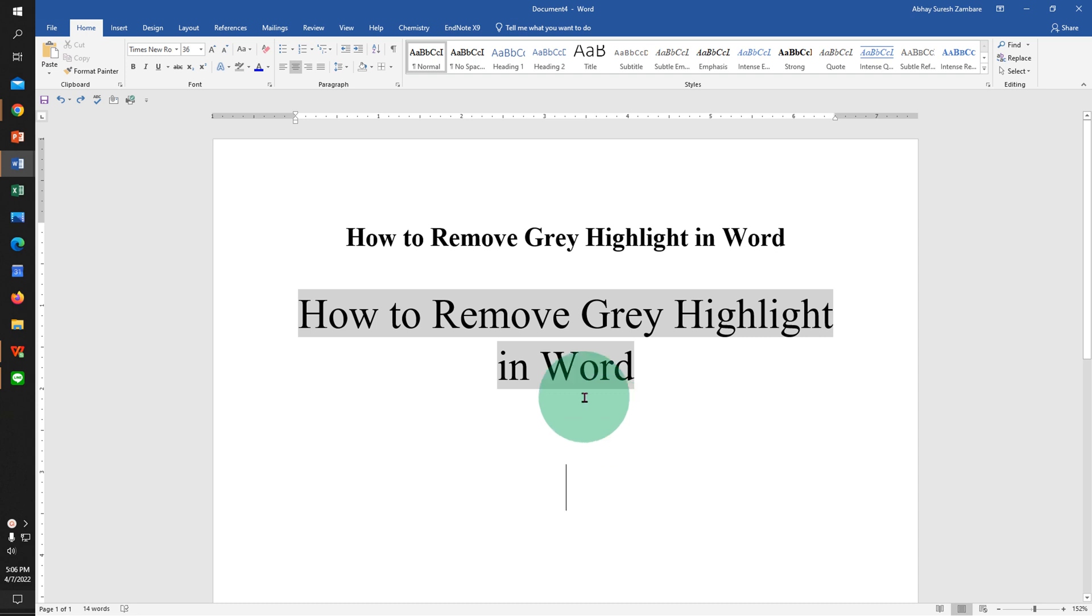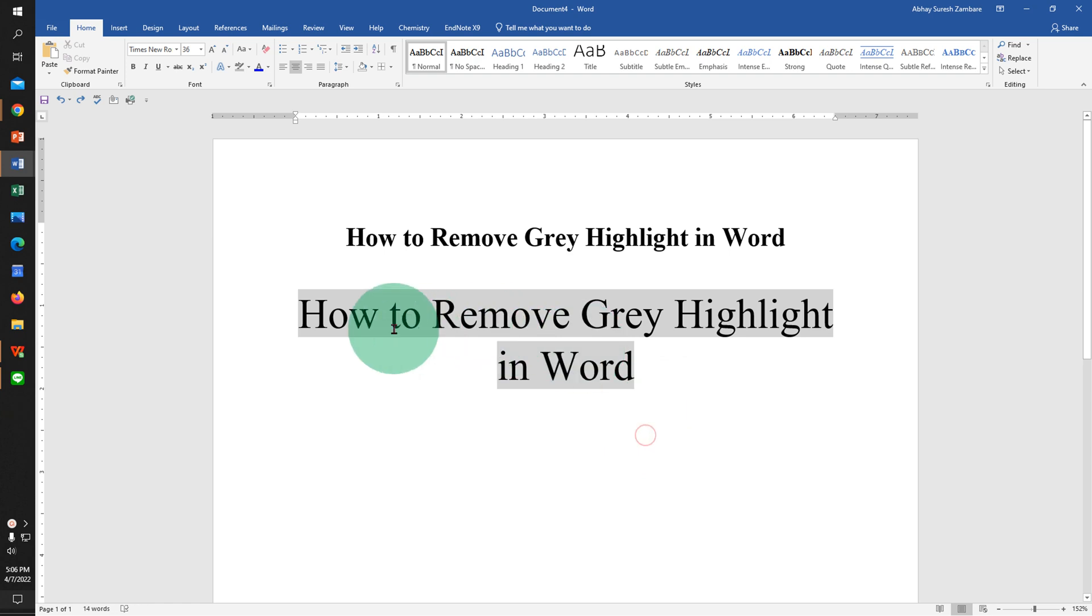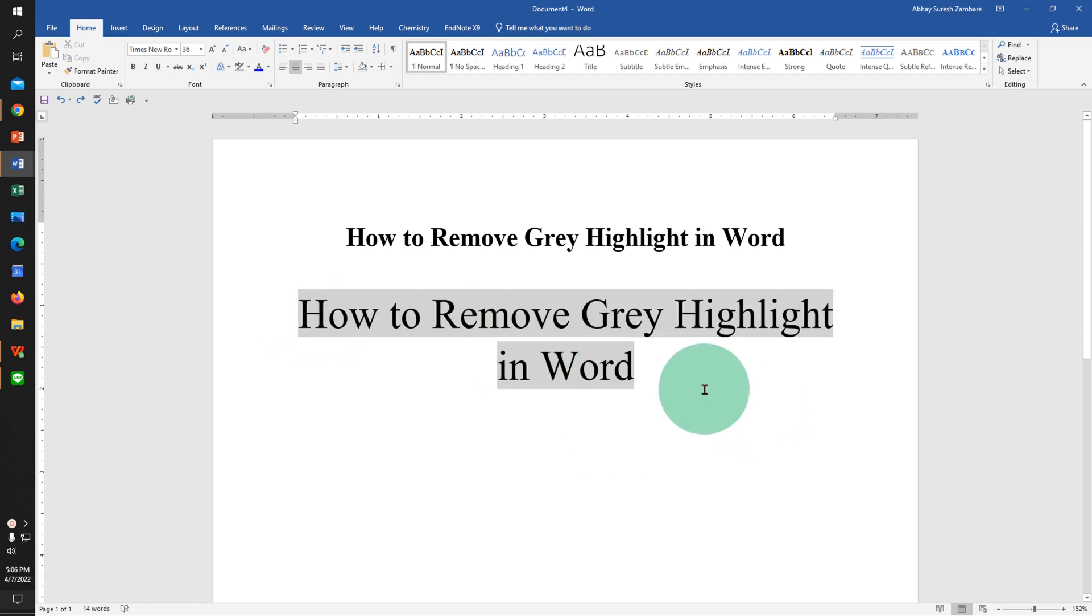In this video you will see how to remove gray highlight in Word document. If you are copy-pasting text from a web page or any other source and you see there is a gray background, there are several methods to remove this gray background.